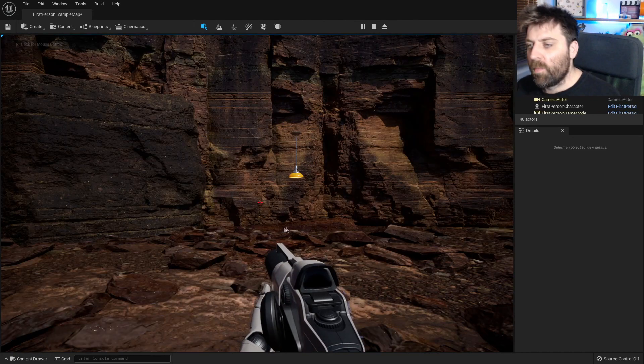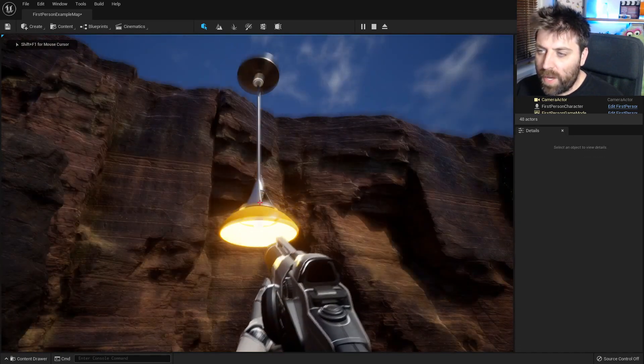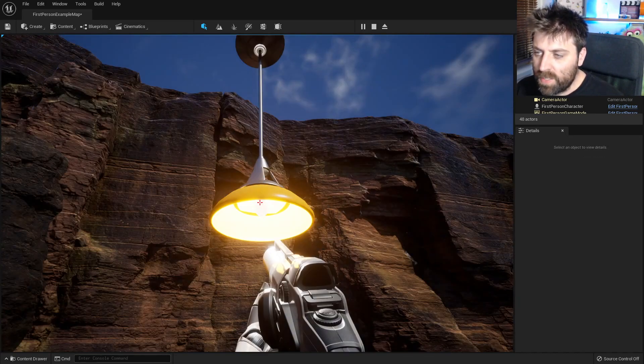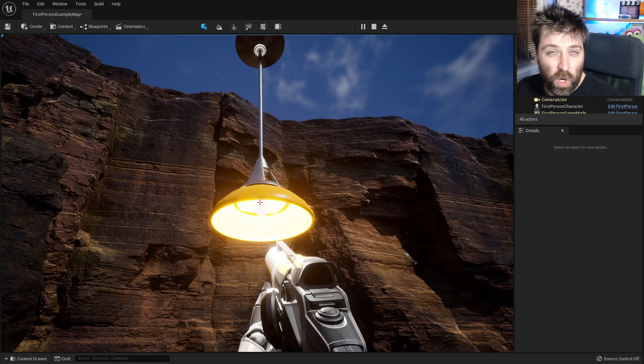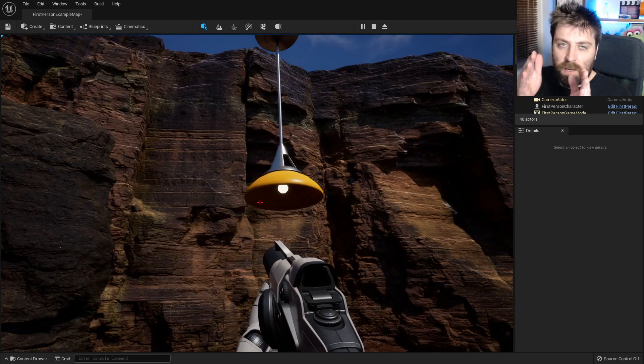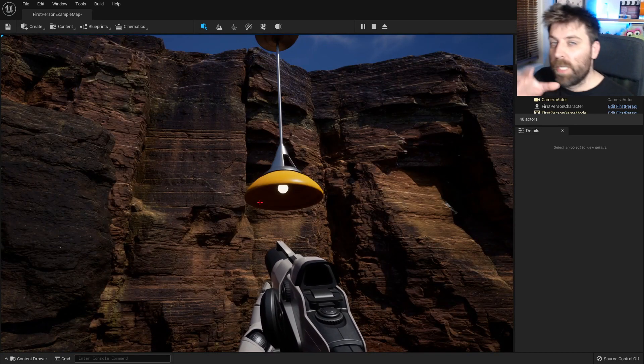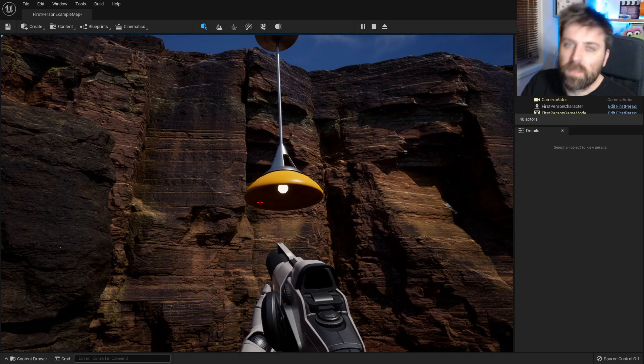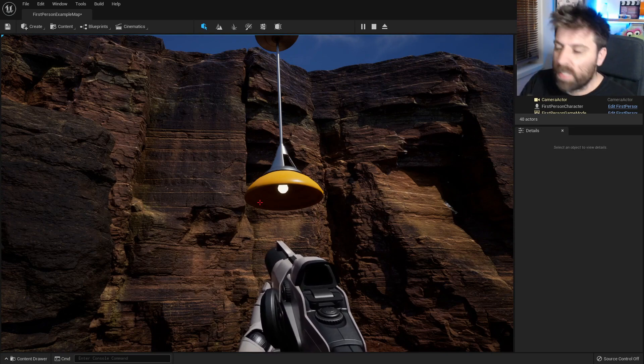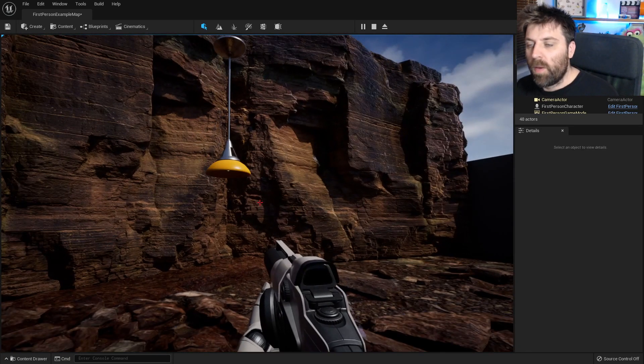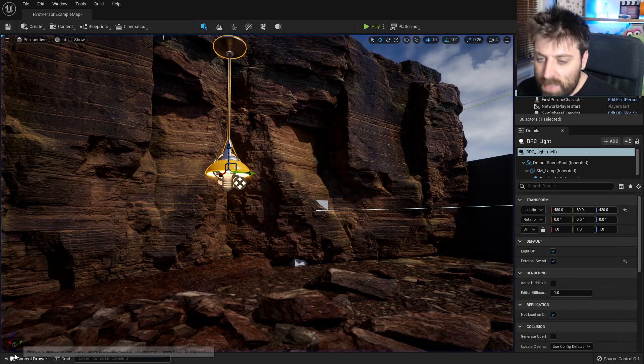So at the moment what we have is we can go up to our light, press E and there we go it turns it on and off. Now there are a few videos that need to watch to get to this point. I think there's two videos so they're linked in the description. However we're going to go ahead and now create that button.